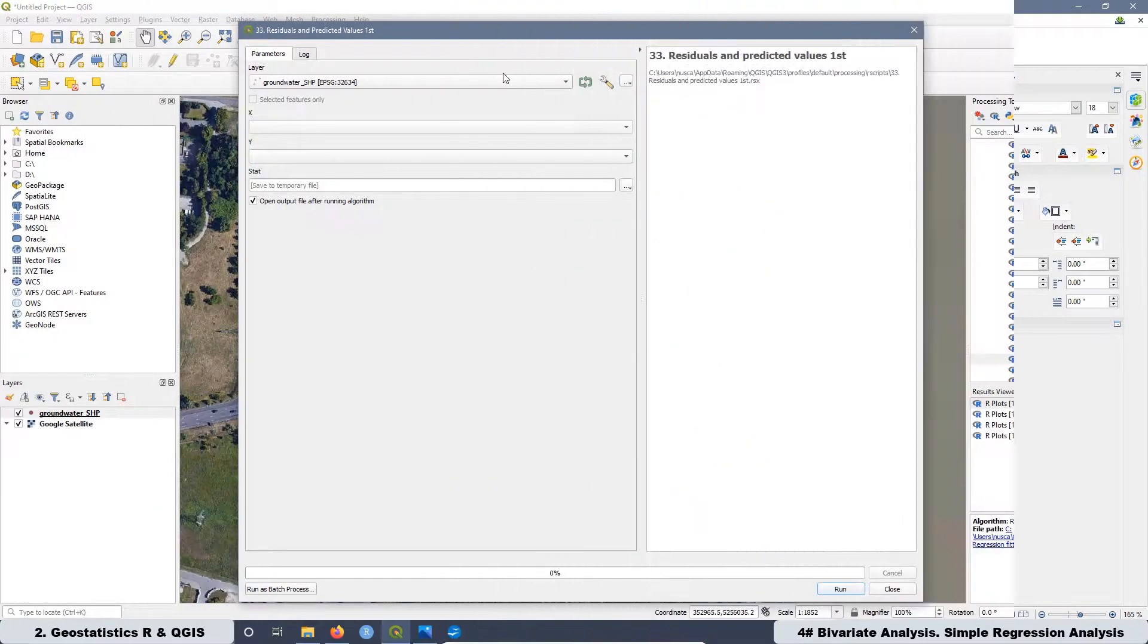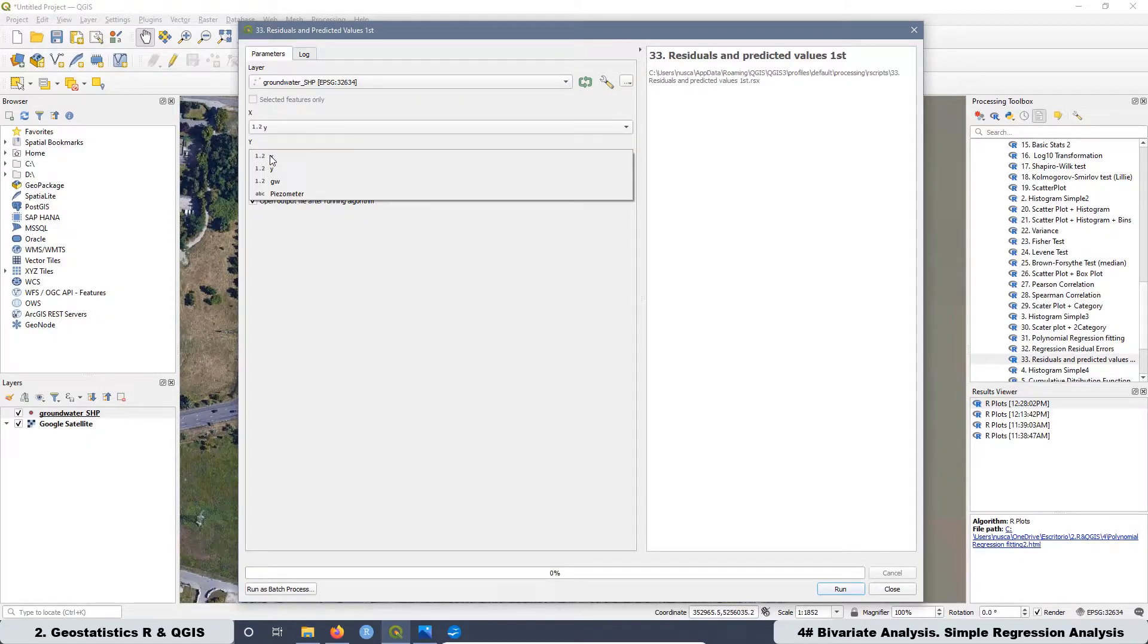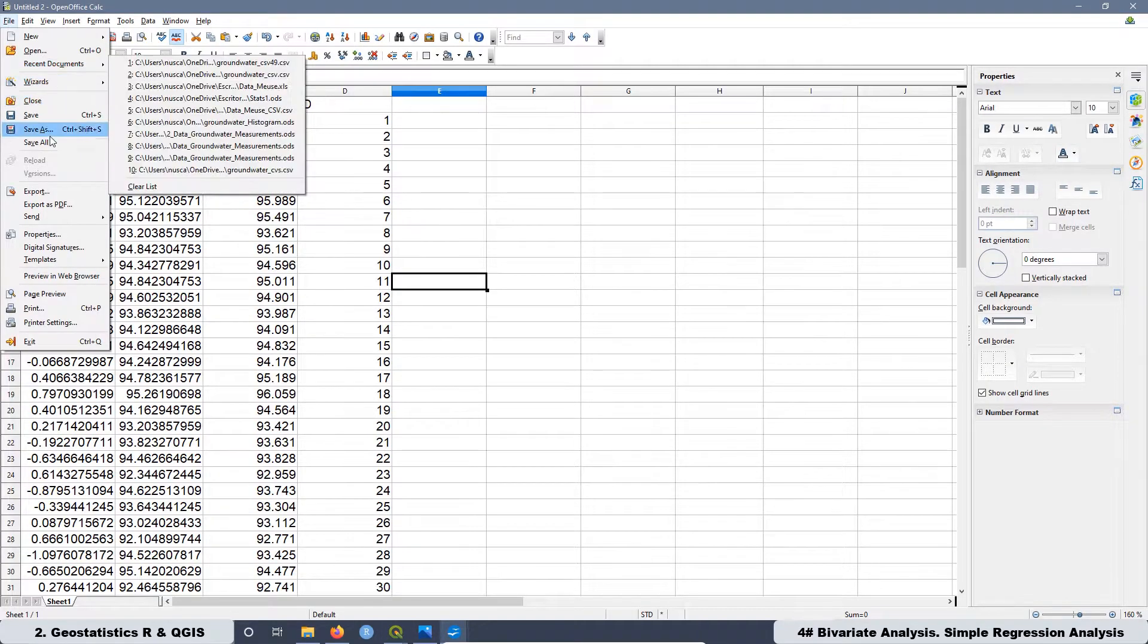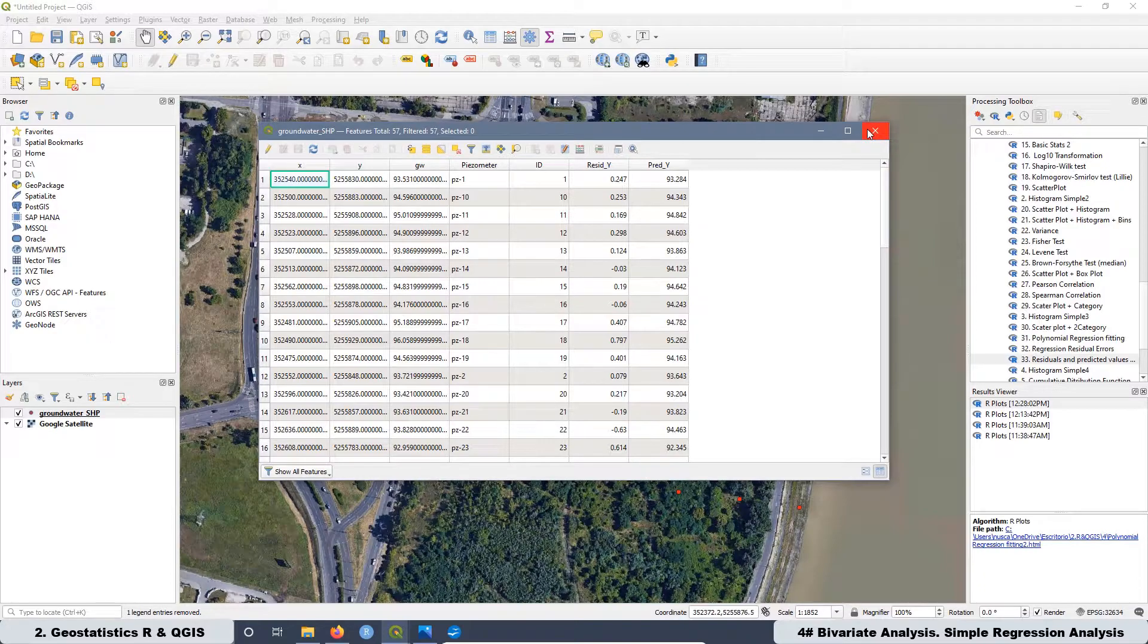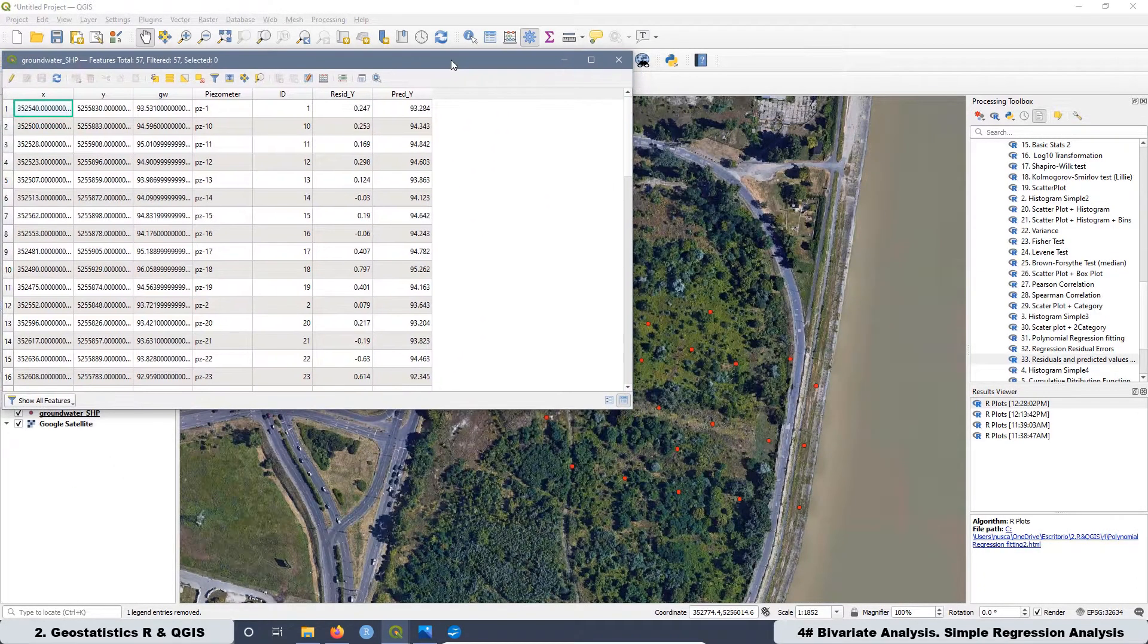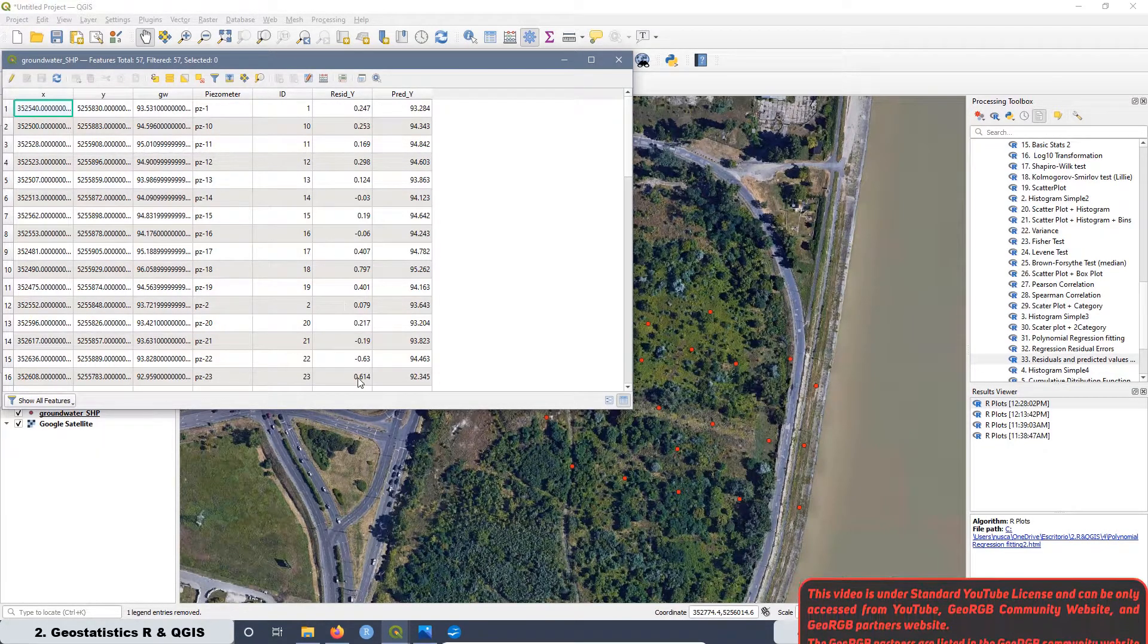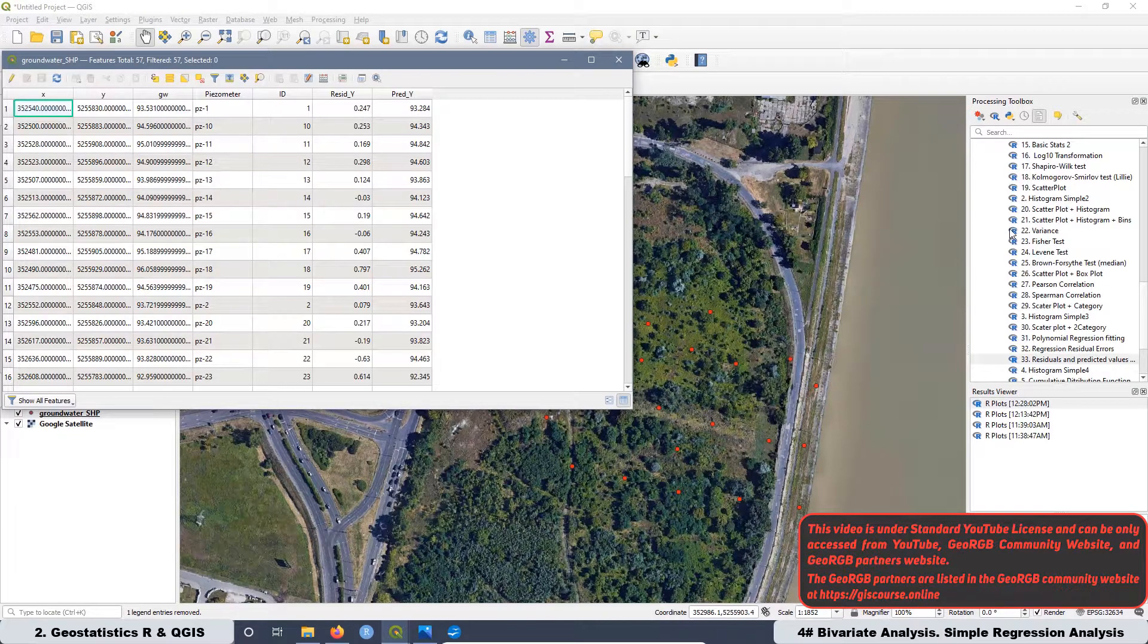The next thing is going to be the creation of a script to extract the residual and predicted values from our models and add those parameters to the attribute table in QGIS. In that way we can analyze all these new data in QGIS.